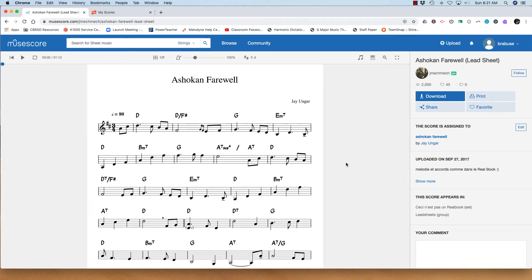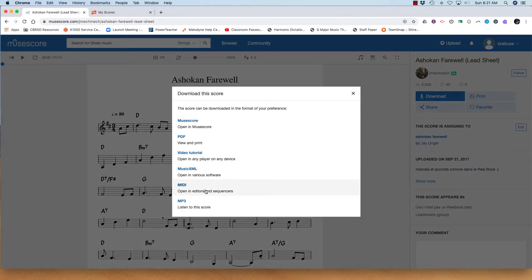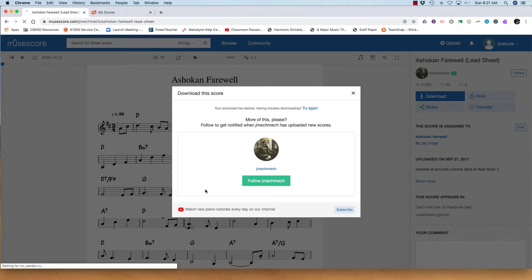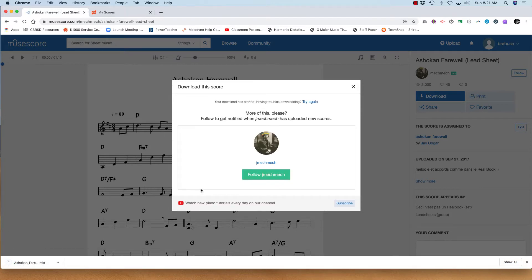I have a student who wants to download this piece and play it on flute. It's written for violin, but with NoteFlight Learn, I can download it as a MIDI file and drag it to the desktop, like this.